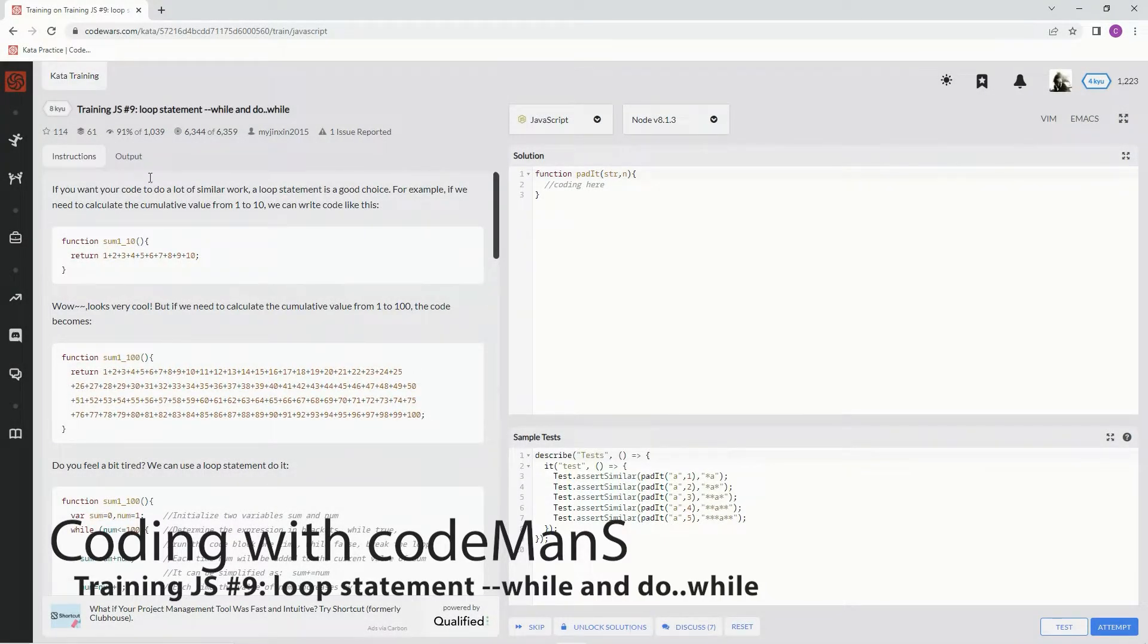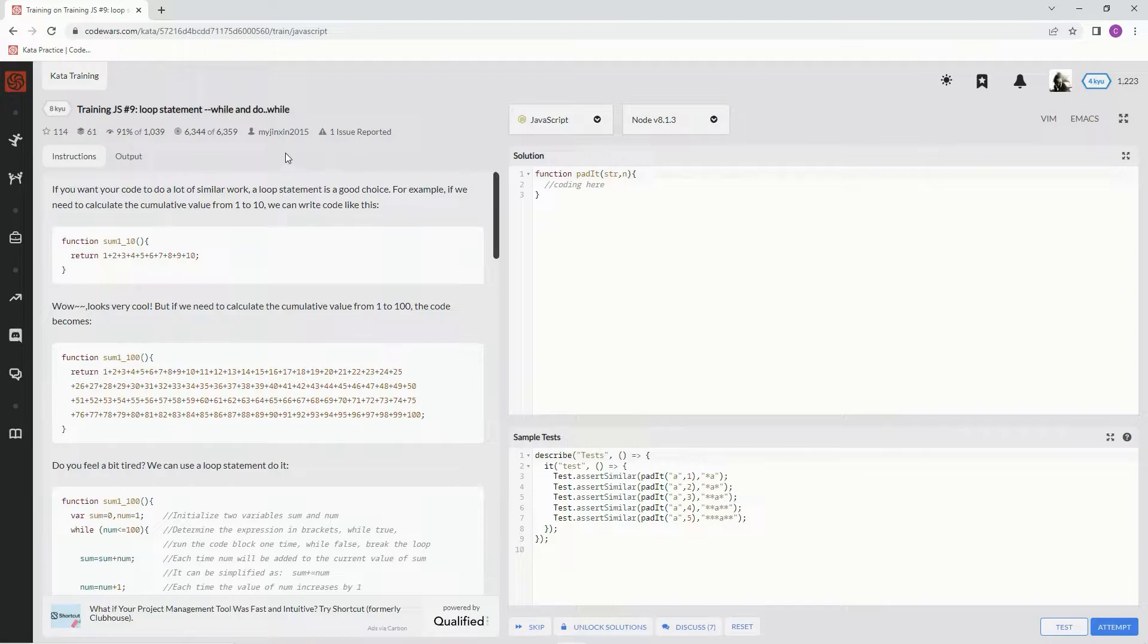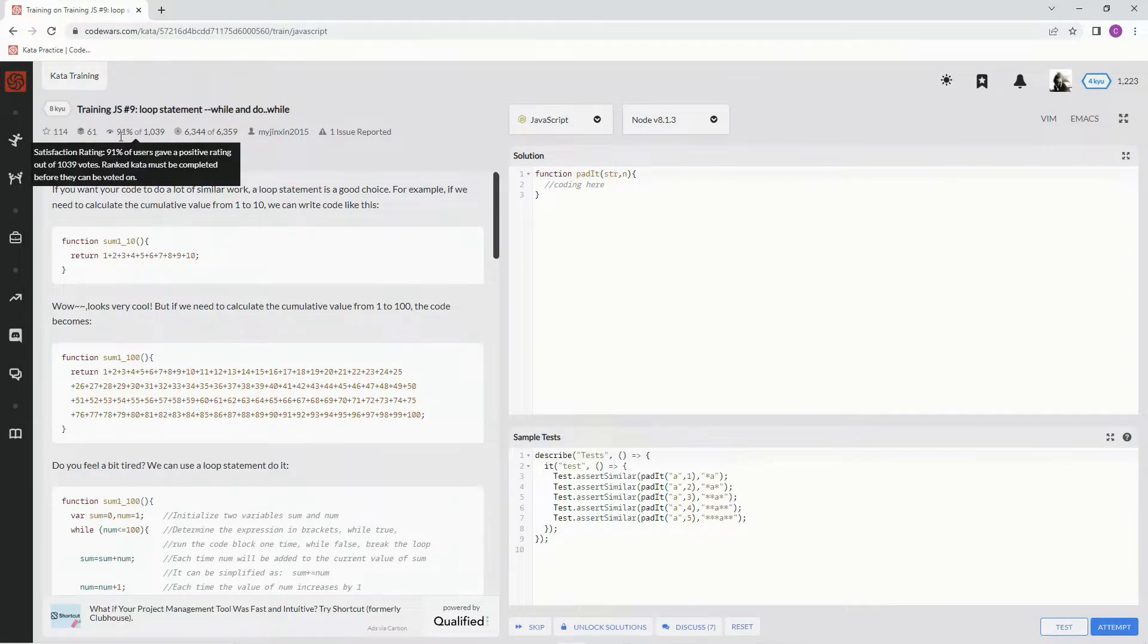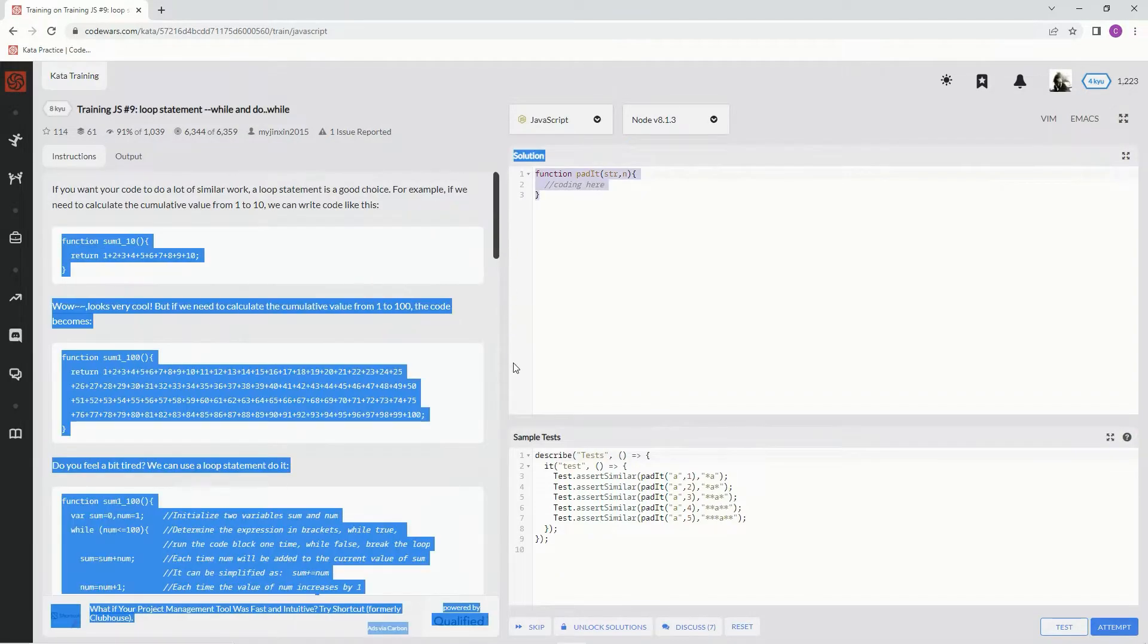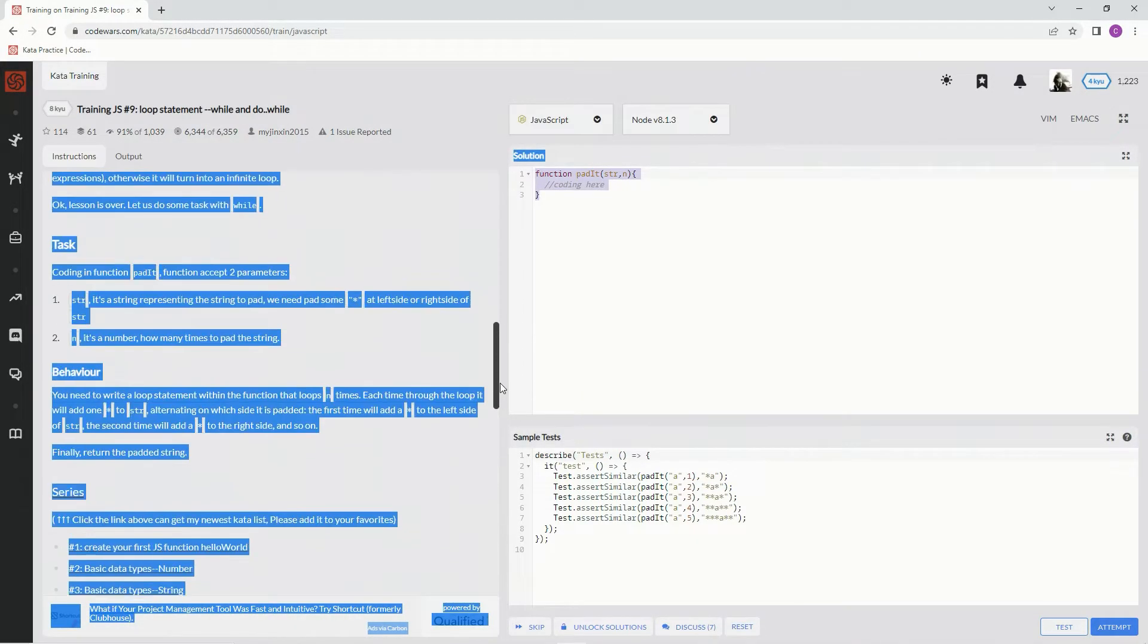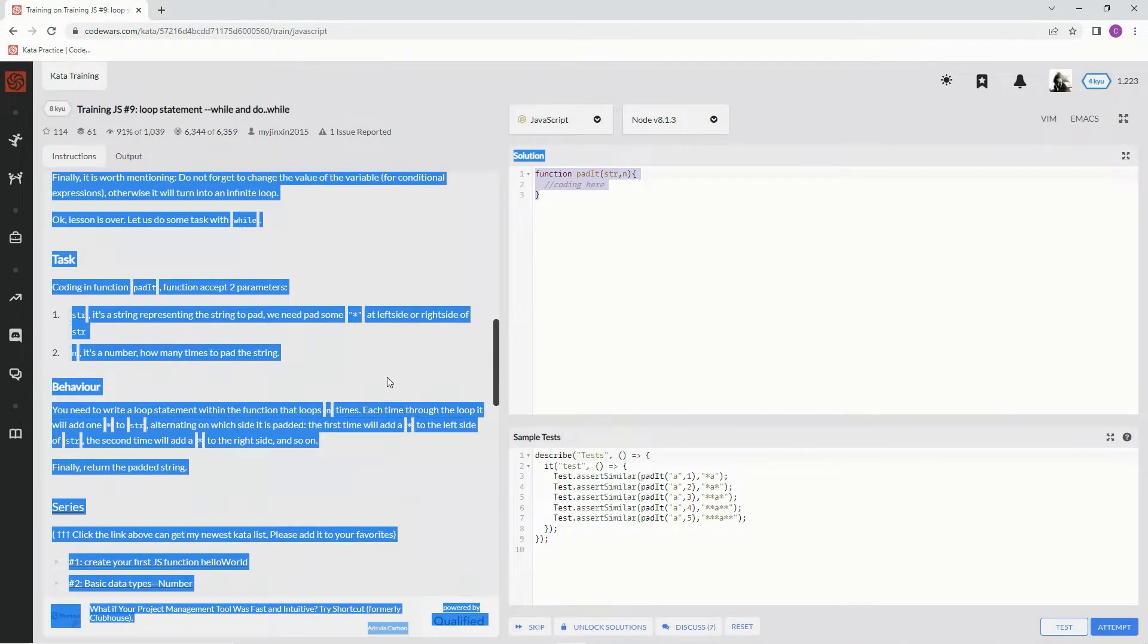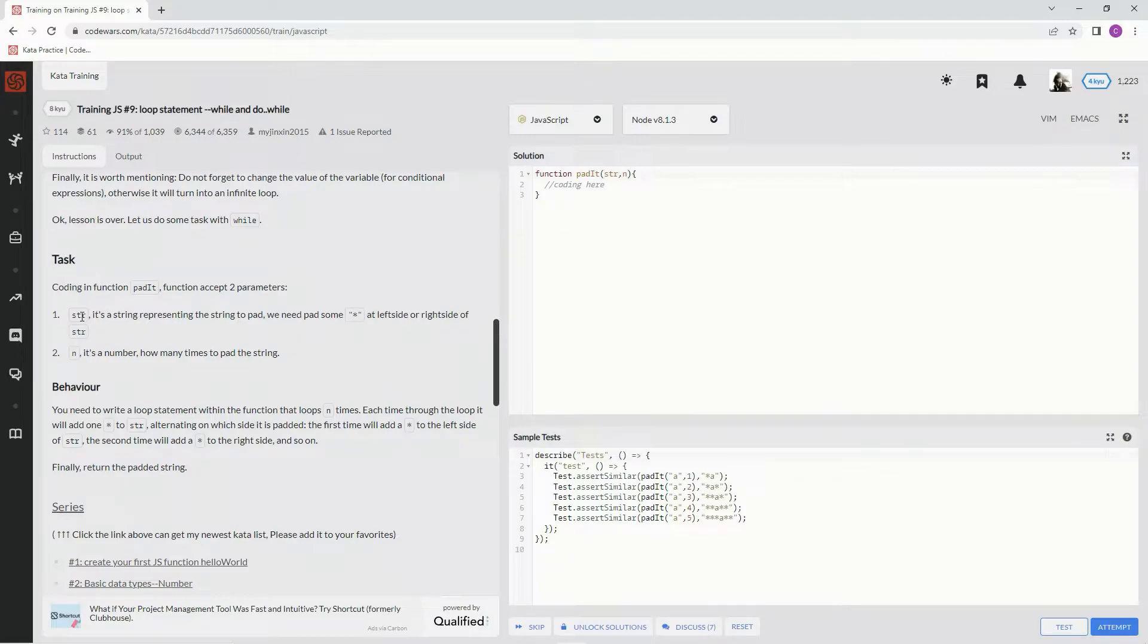All right, now we're doing 8Q training JS number nine: loop statement while and do while. This is by My Jinx in 2015 and 91% of the people like it. So basically what we're going to do here is we're going to be coding a function padded. The function accepts two parameters: str which is a string, and n which is the number of how many times to pad the string.